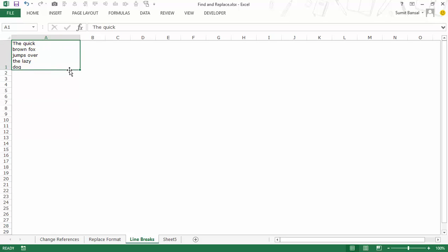So this is something that could be irritating. Another case is when you copy data from a PDF file into Excel then sometimes you have these line breaks which are automatically there. So to remove these line breaks again we can use find and replace.